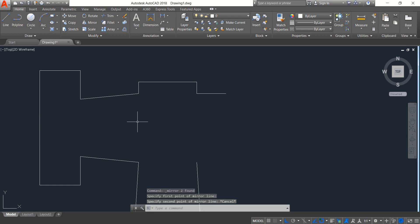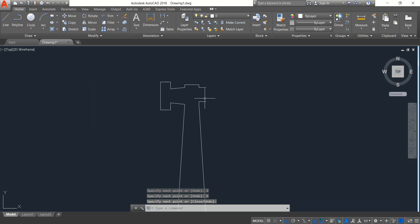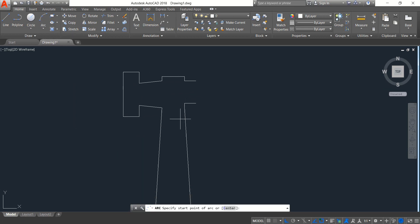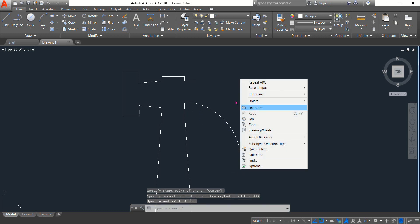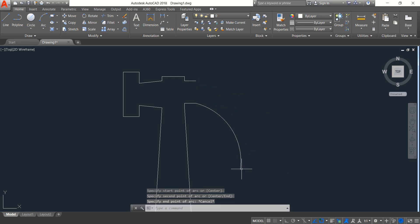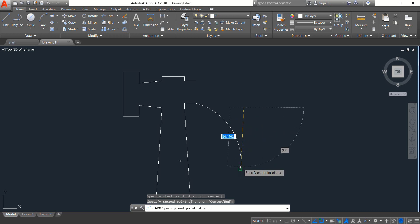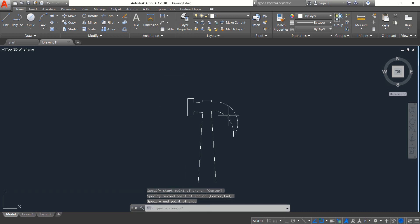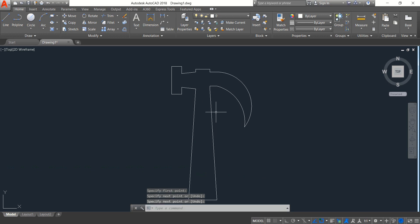Now select three-point arc. From this point, switch off ortho mode, draw a three-point arc. Select three-point arc again from this point. Now select Line, enter — our hammer outline is complete.